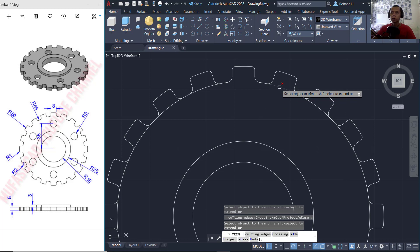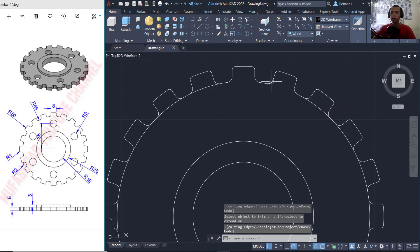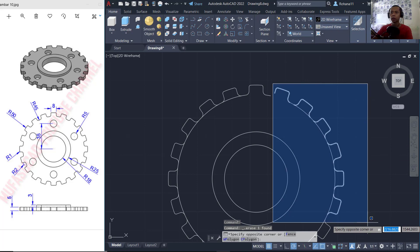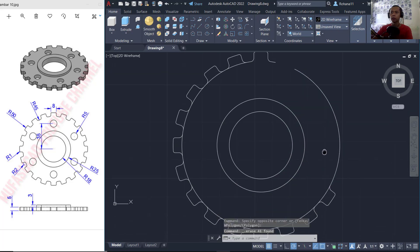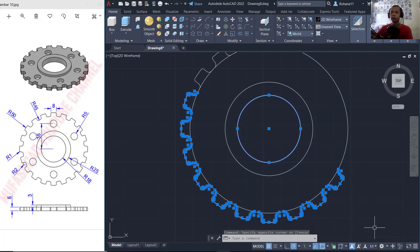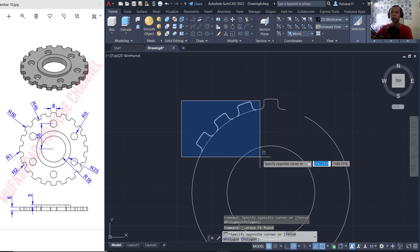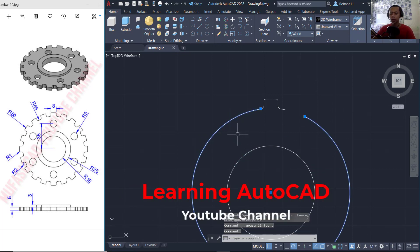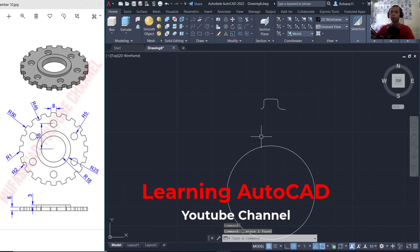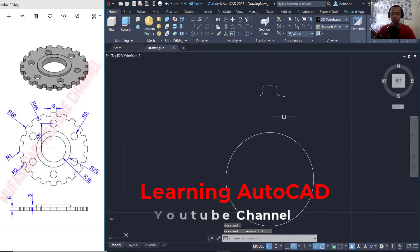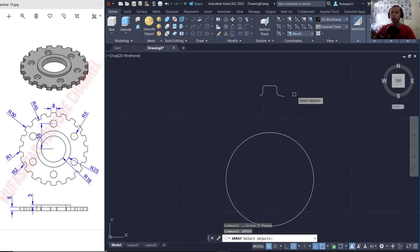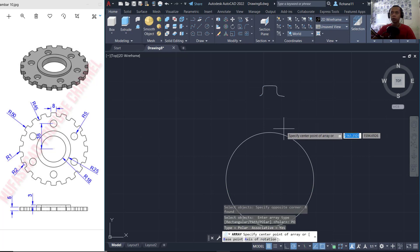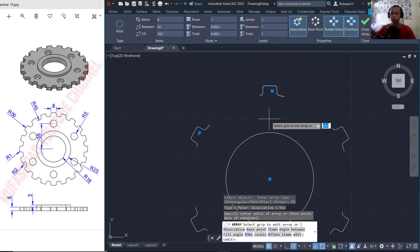Delete here, and you can also delete all in here. At this point, delete here as well. Select this circle object and delete it. We can use the array command again — select this object, choose polar array from the center point.